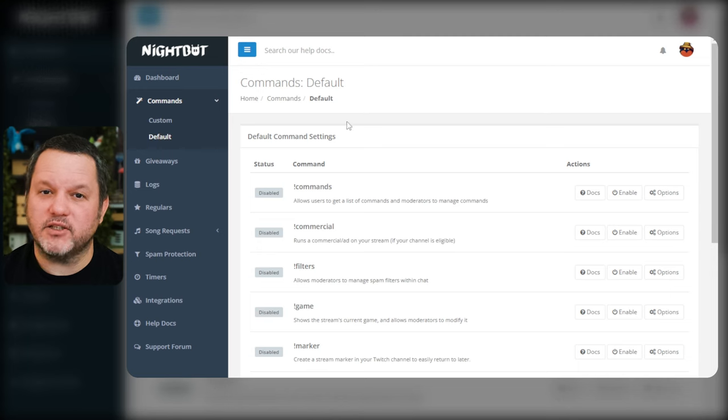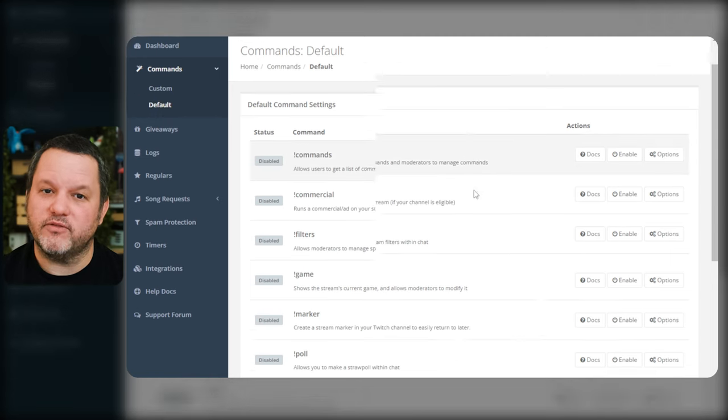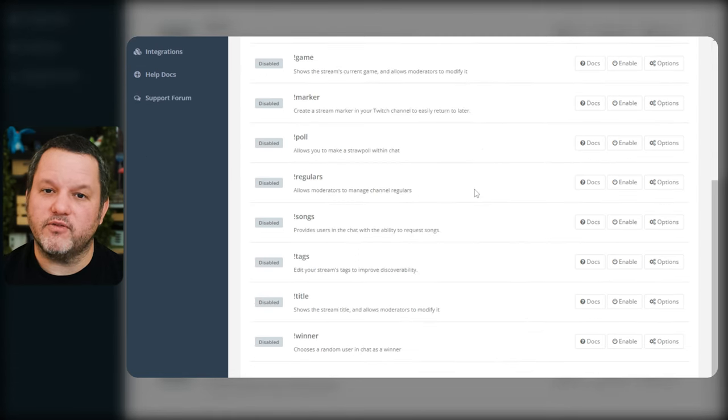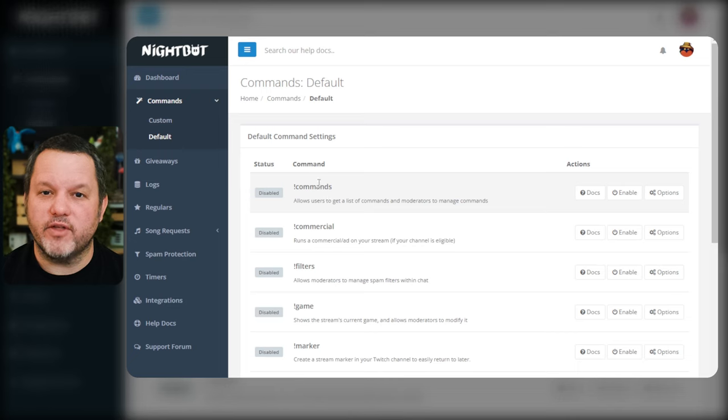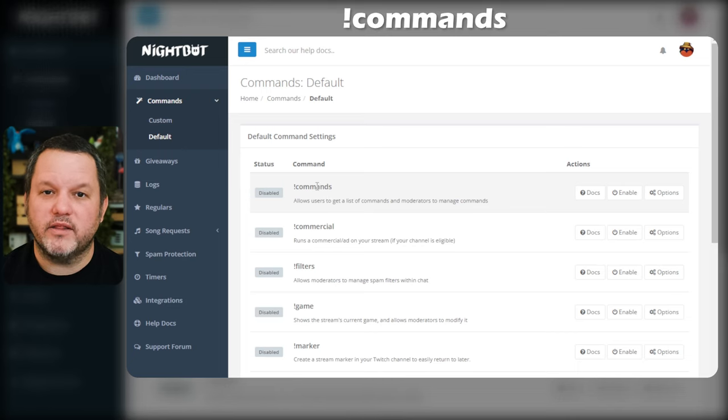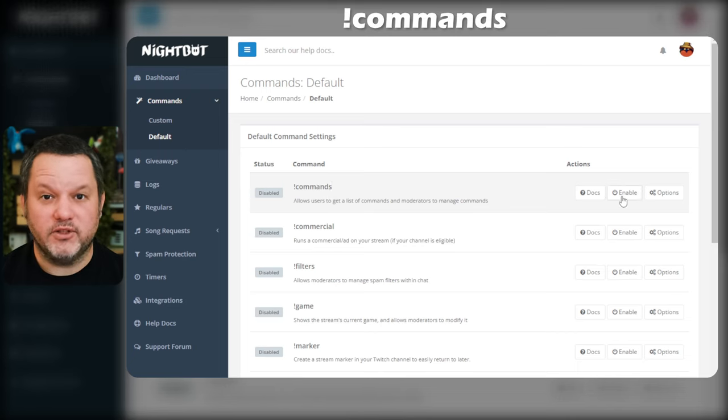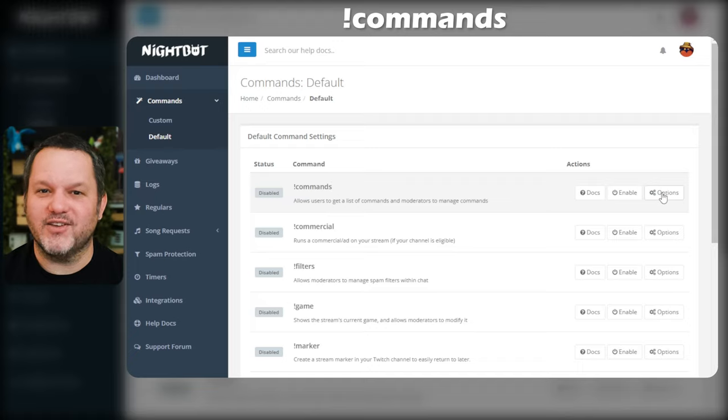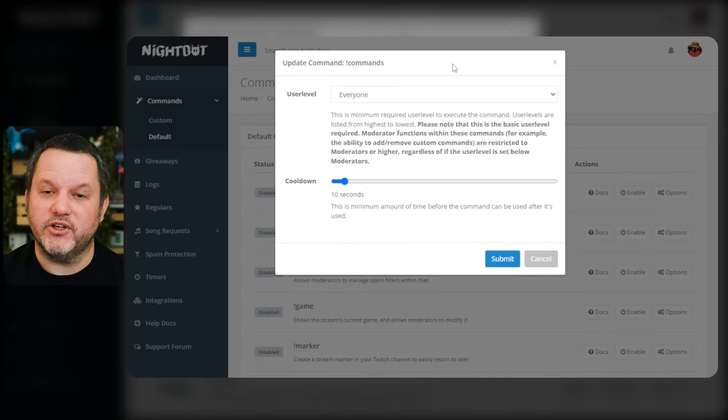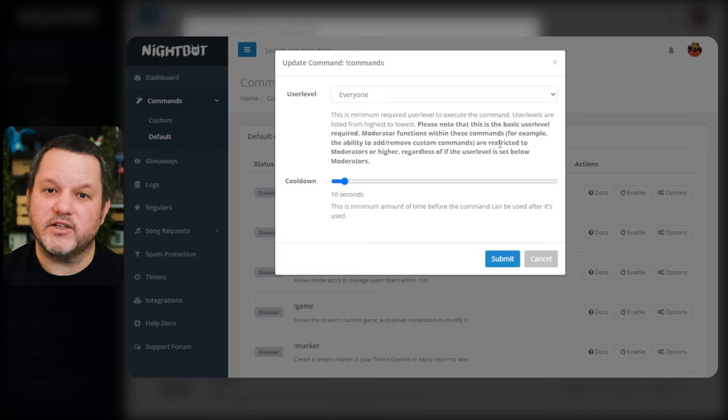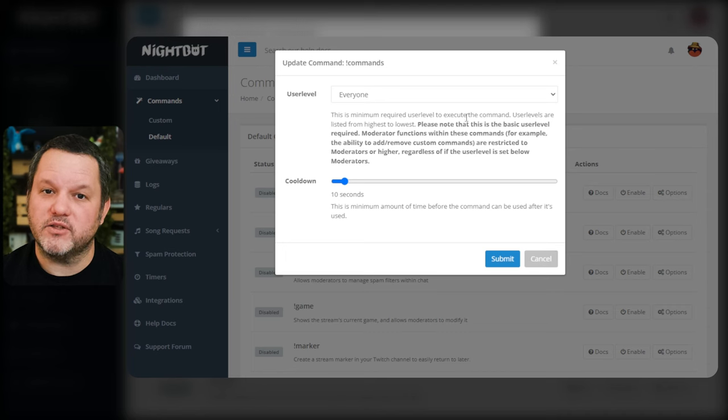I highly recommend taking some time to peruse the default commands and familiarize yourself with their functionality, but we'll go through a few of them that I recommend you enable right off the bat. The exclamation commands command will display a list of all the available Nightbot commands that you have enabled in your chat. Let's open up the options here so that we can see the kind of things that can be configured with these default commands.